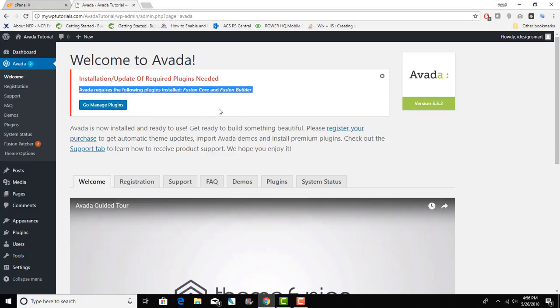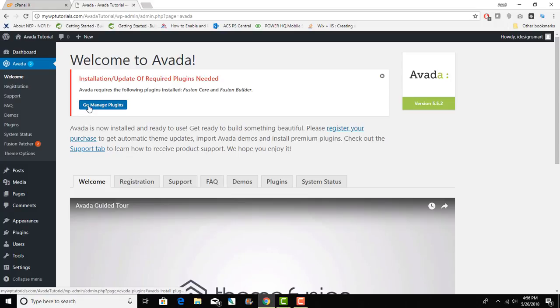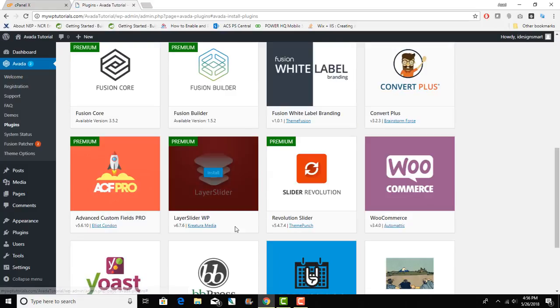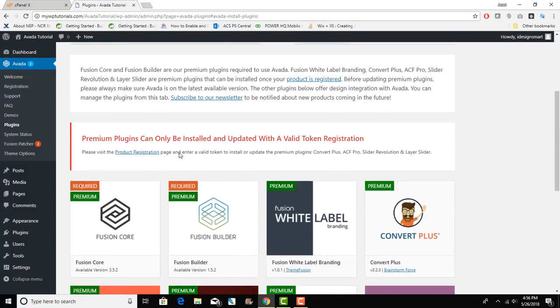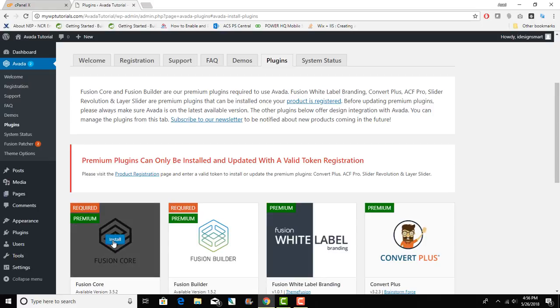Let's go ahead and go manage plugins and install Fusion Core. Looks like it's done.